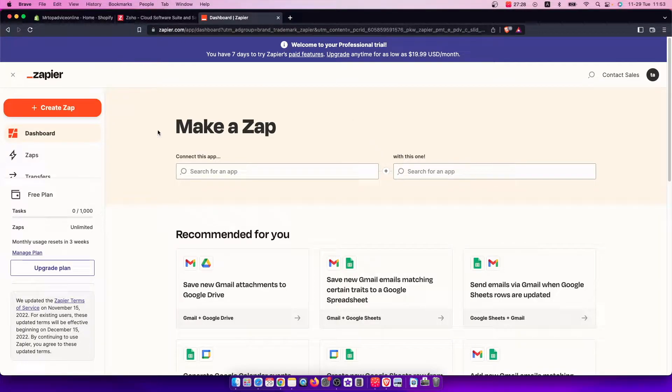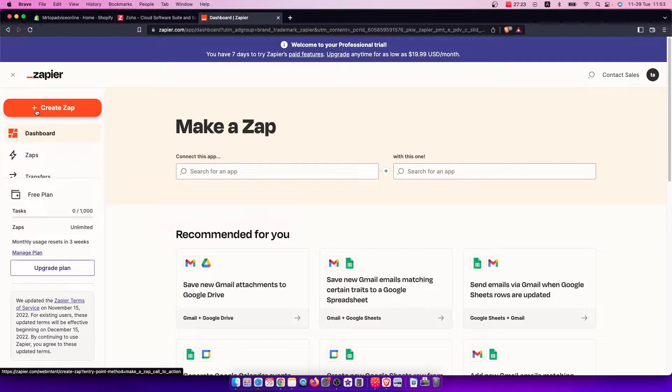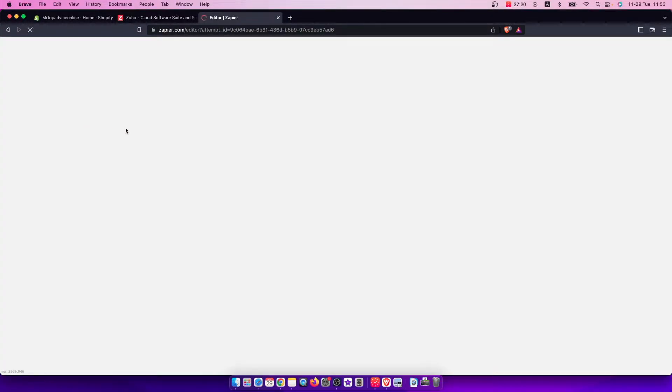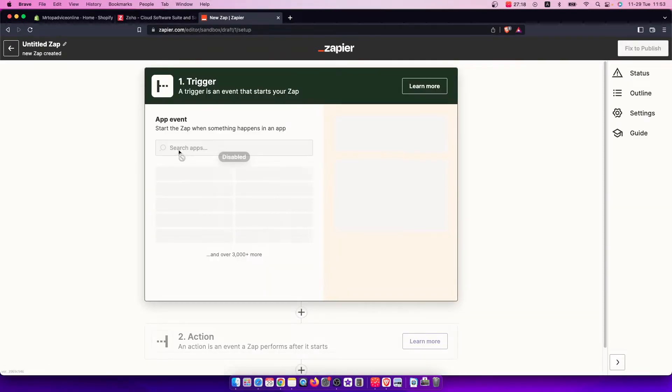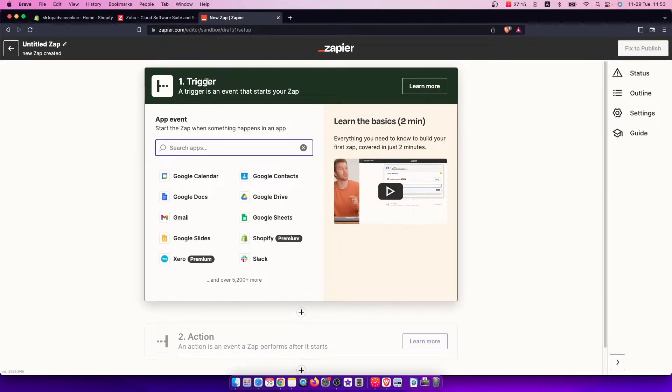So go to zapier.com, create an account completely for free, then click on the plus icon and press create zap. You will be redirected to another page where first you need to select the trigger, which will be Shopify.